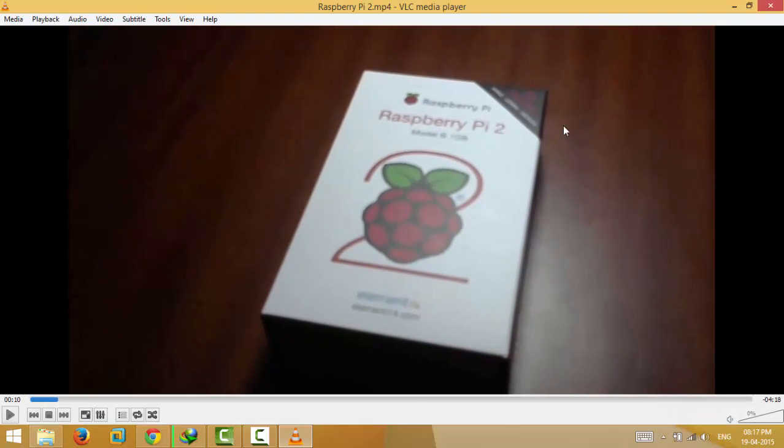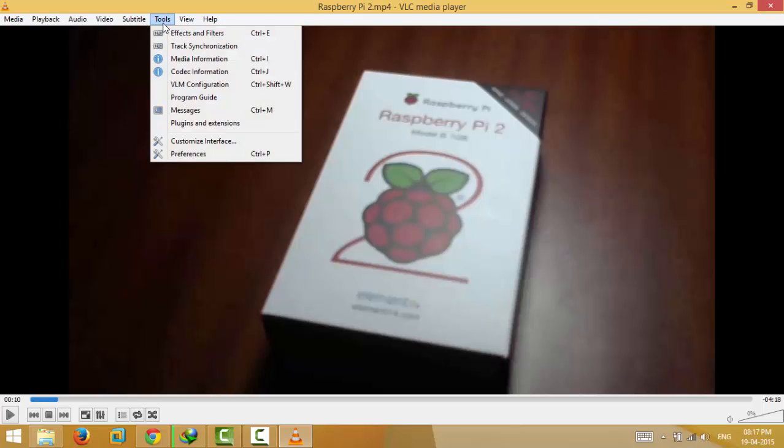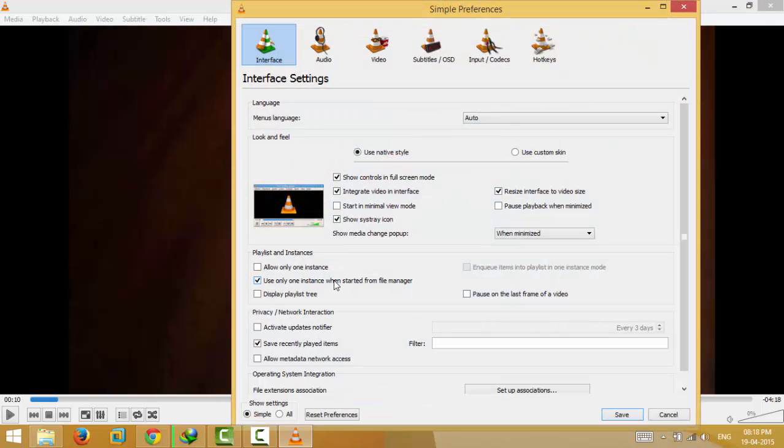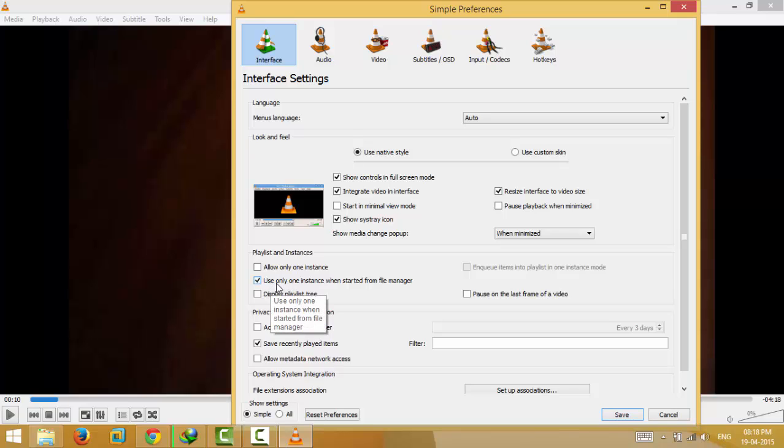So if you want your second video to be played on a different window, all you have to do is go to Tools and then Preferences. Here you will see there is an option called 'Use only one instance when started from file manager.' Just uncheck this option, and if this option is also checked, uncheck this also.